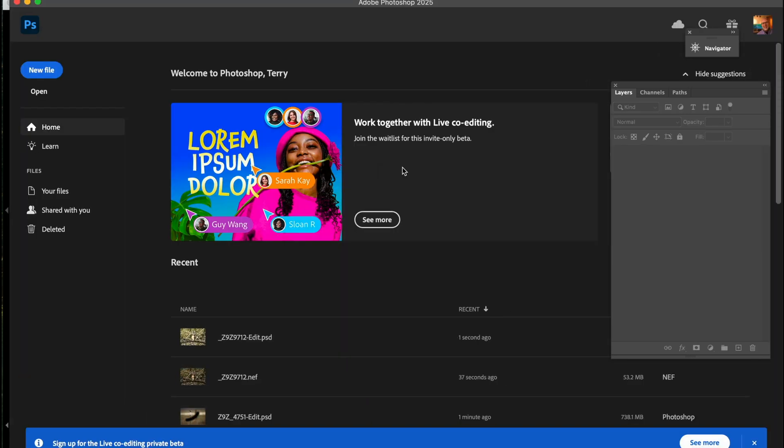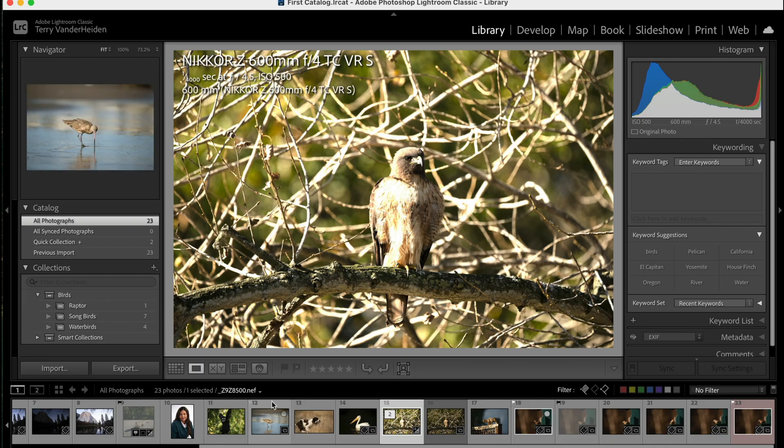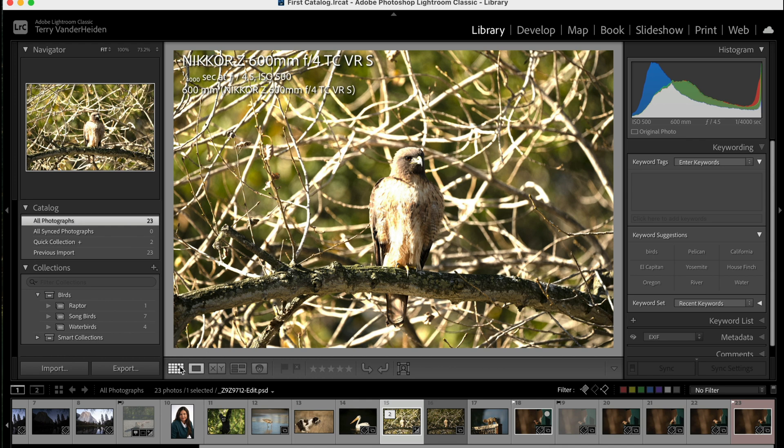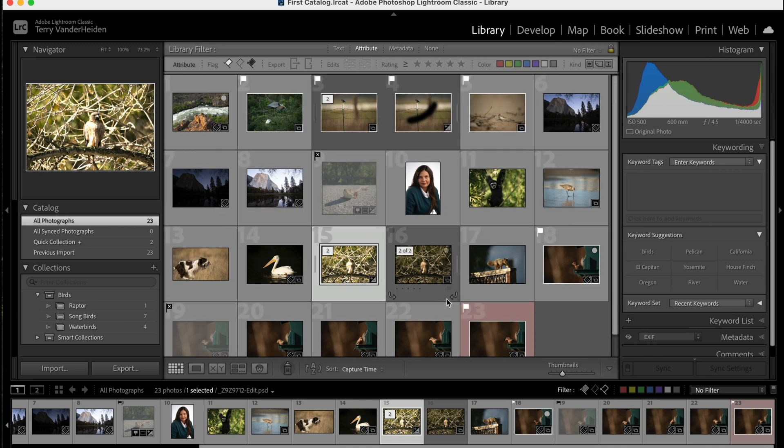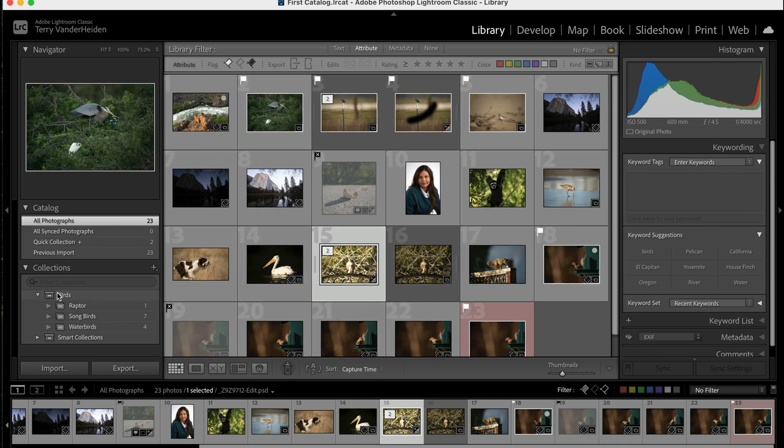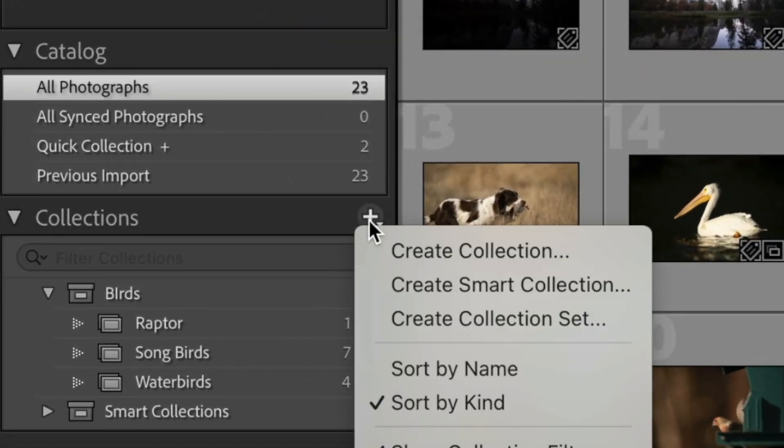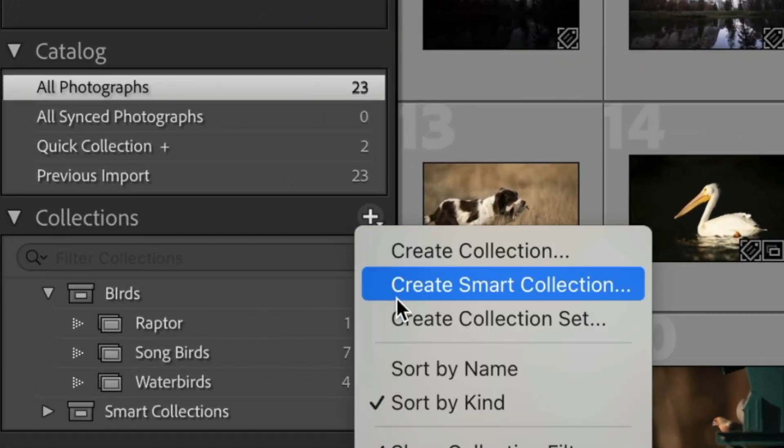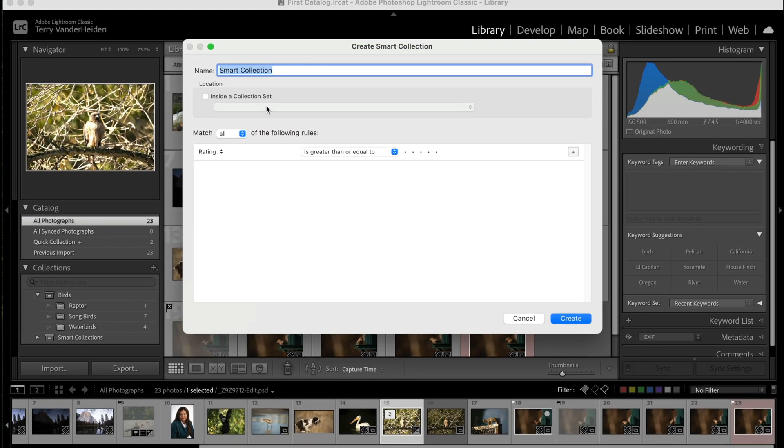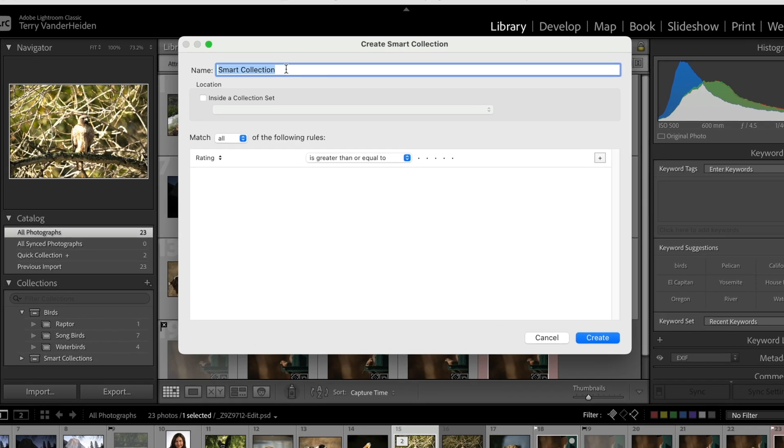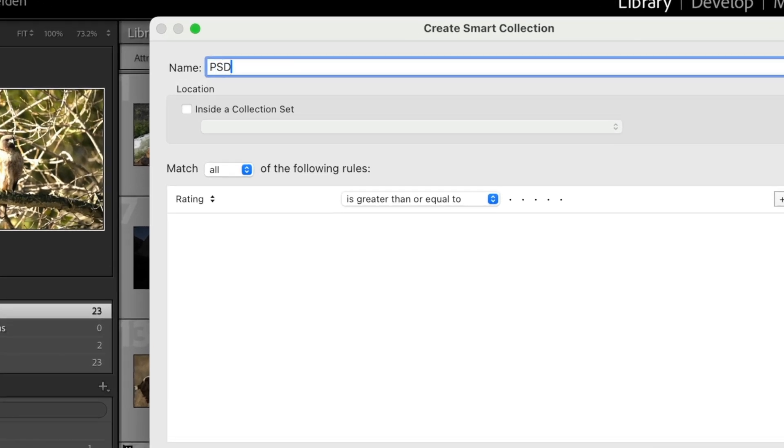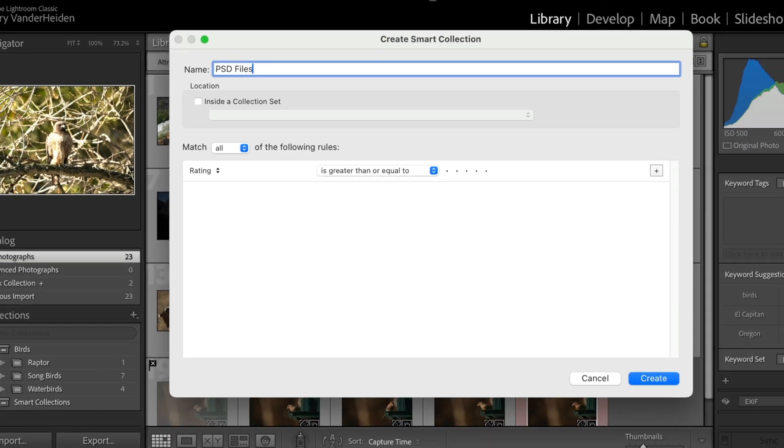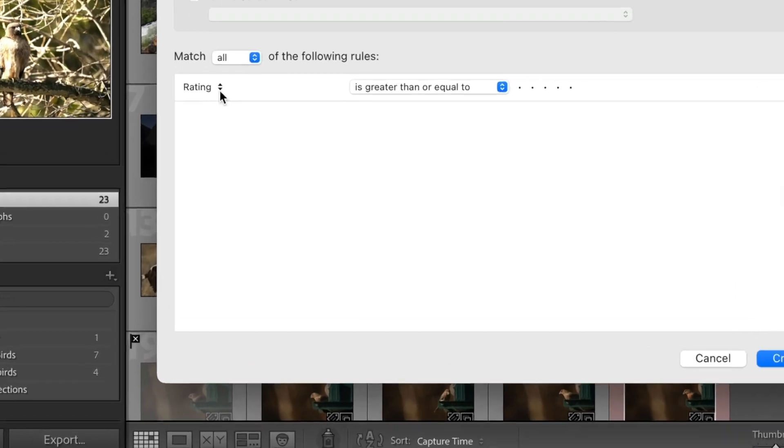Let's go back into Lightroom, and sure enough, it's saved right next to our original. So it's really easy to find these images. Now what I want to do is make what's called a Smart Collection. We come over to Collections, and we pull this down, and we go to Create Smart Collection. In here, we're going to say we want this to be Photoshop files or PSD files. That's where we're naming our Smart Collection. And what we want Lightroom to do is to go and find all of our images that end in PSD.